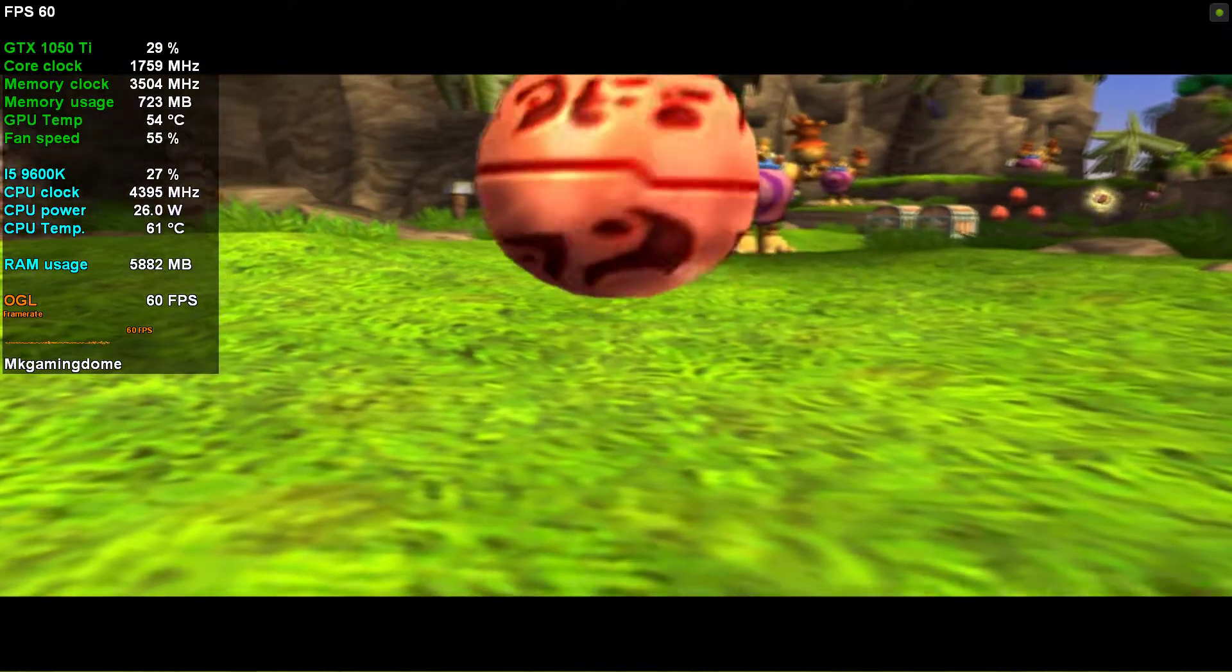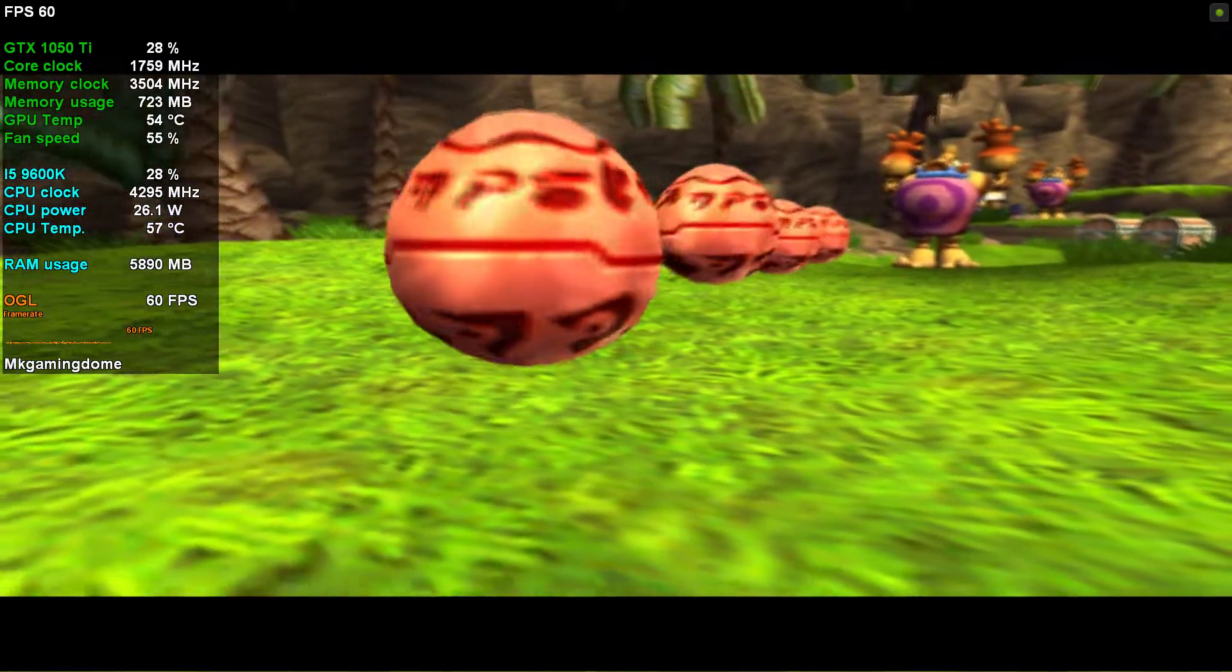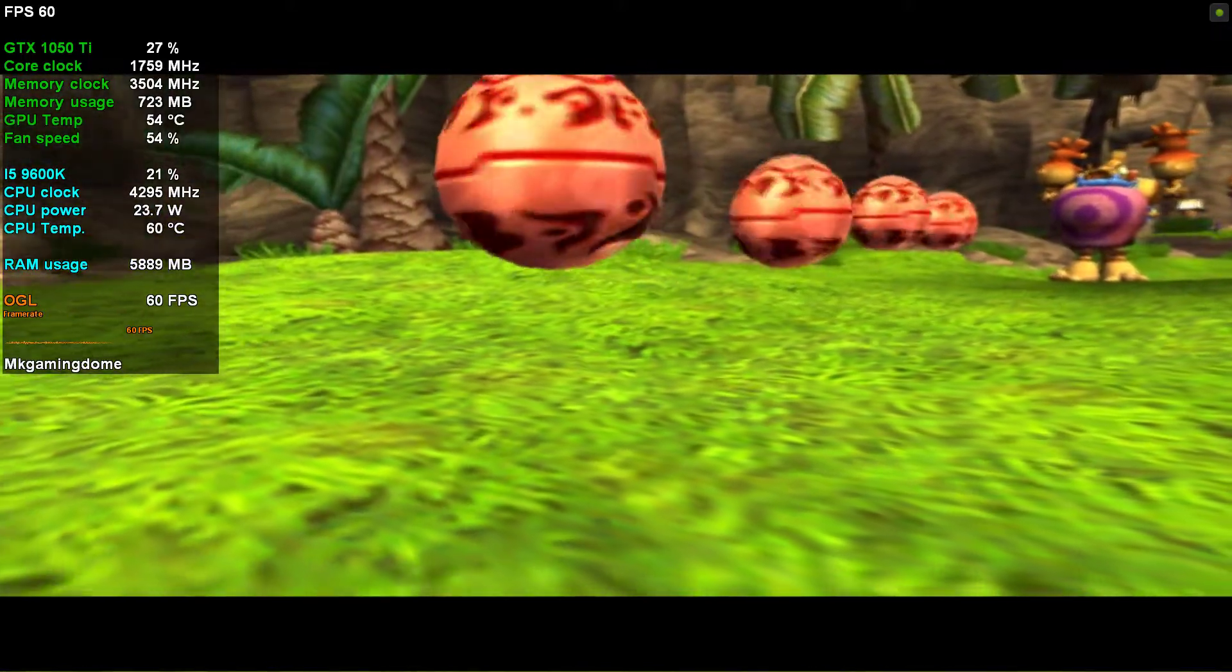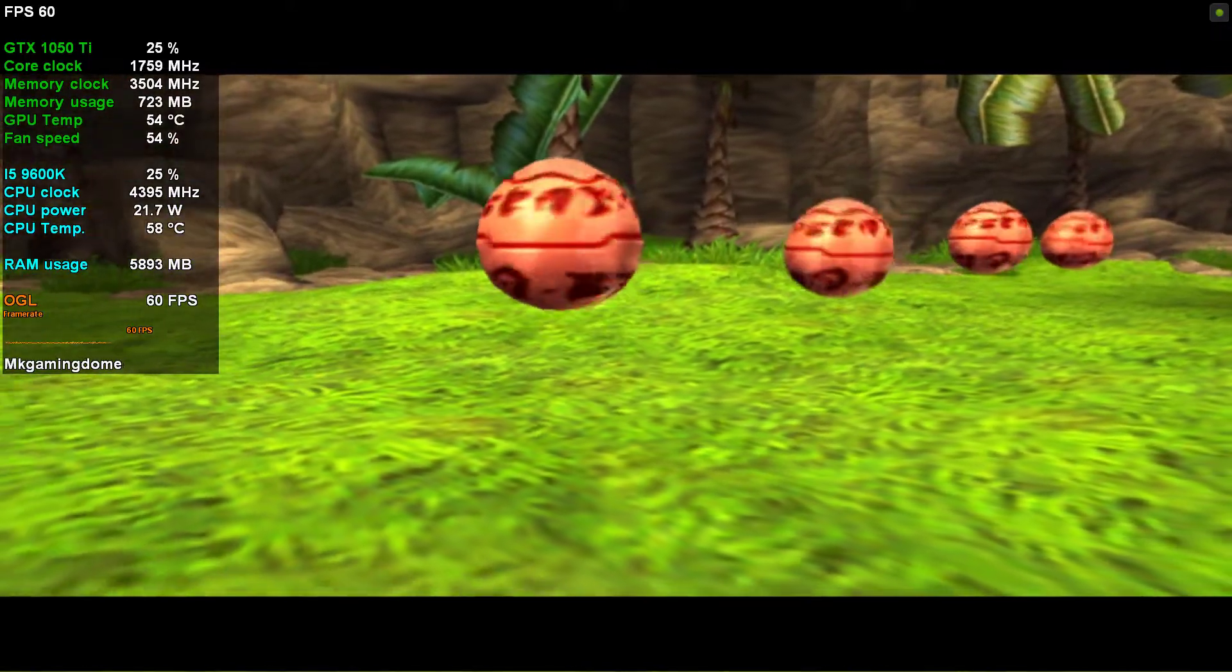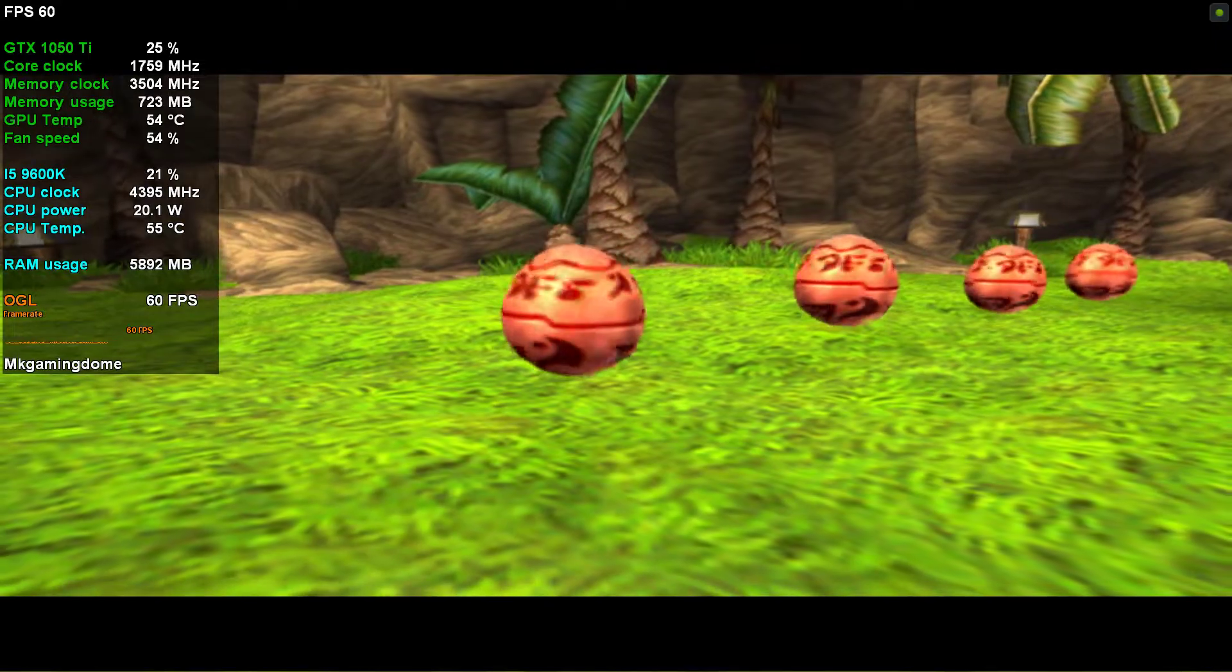These floating egg-shaped beings are precursor orbs. Collect enough of them and some of the villagers will give you a power cell in exchange.